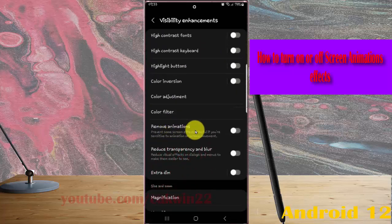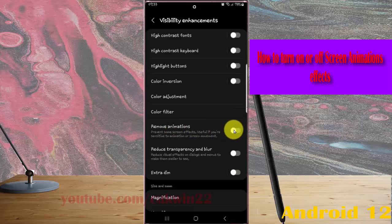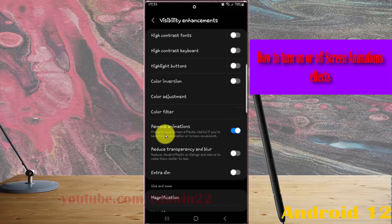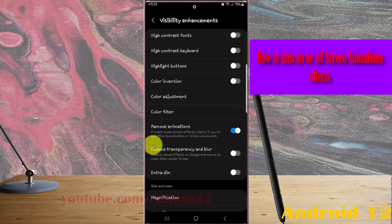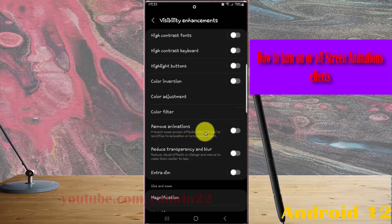Find remove animations and toggle it on to turn off screen effects, which is useful if you are sensitive to animation or screen movement. Toggle it off to turn on screen animation.